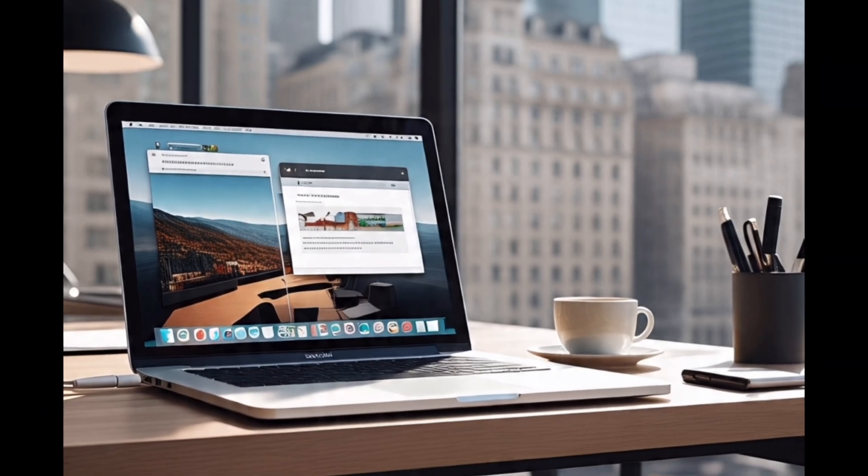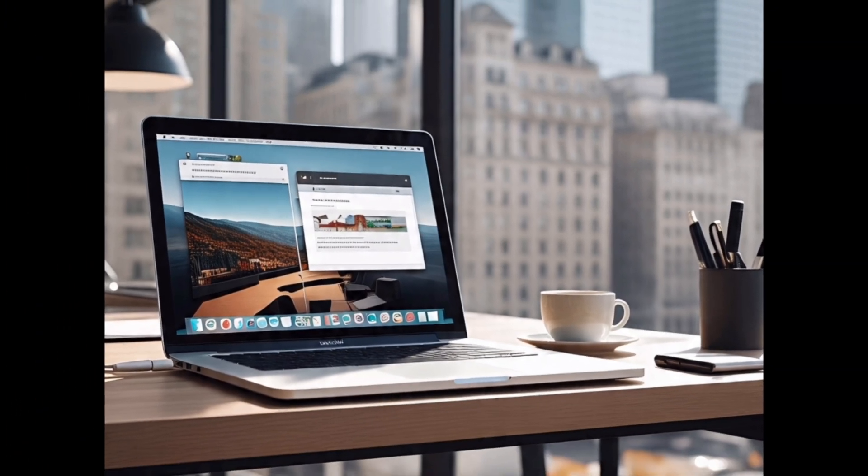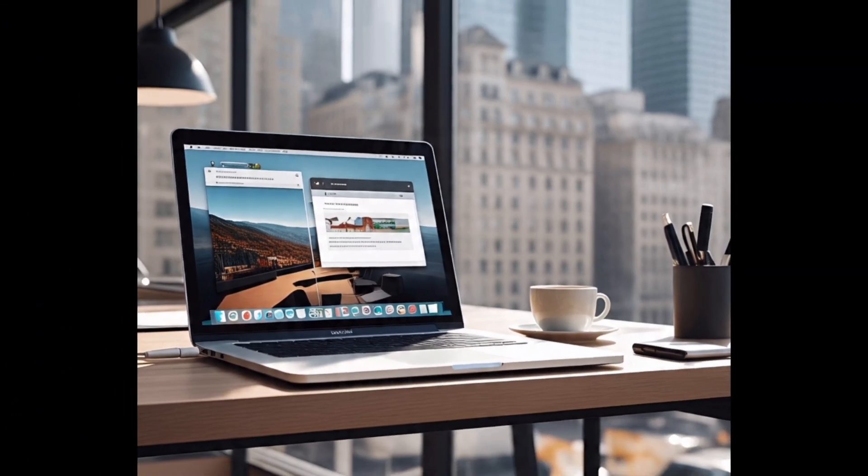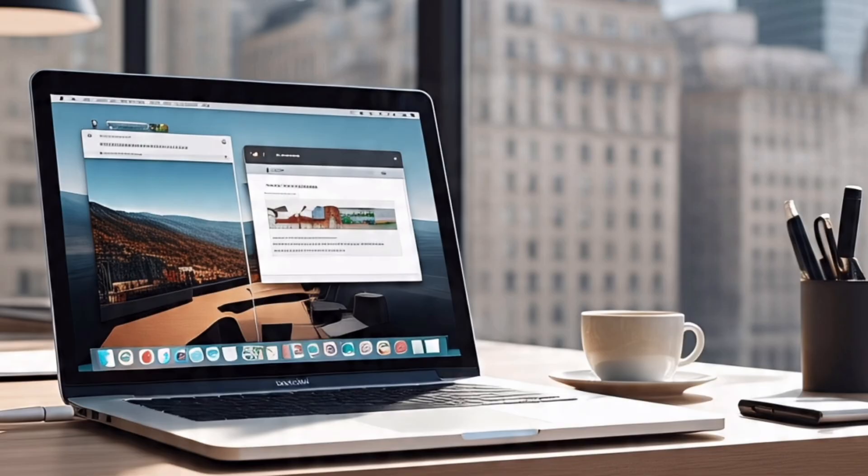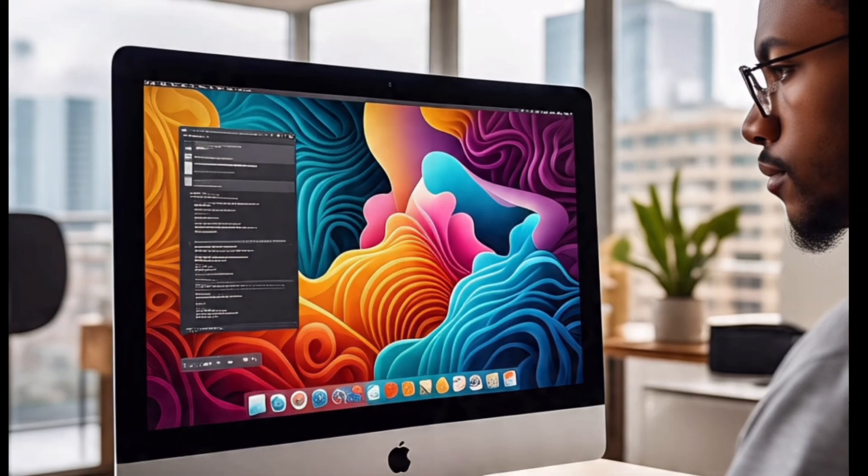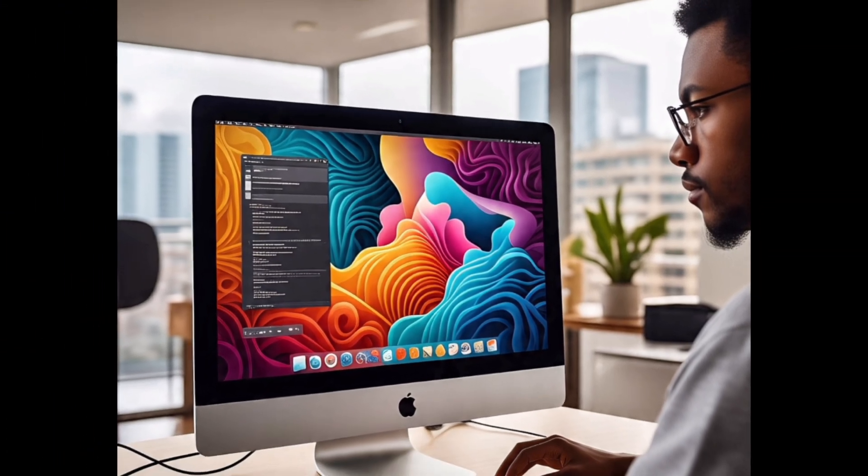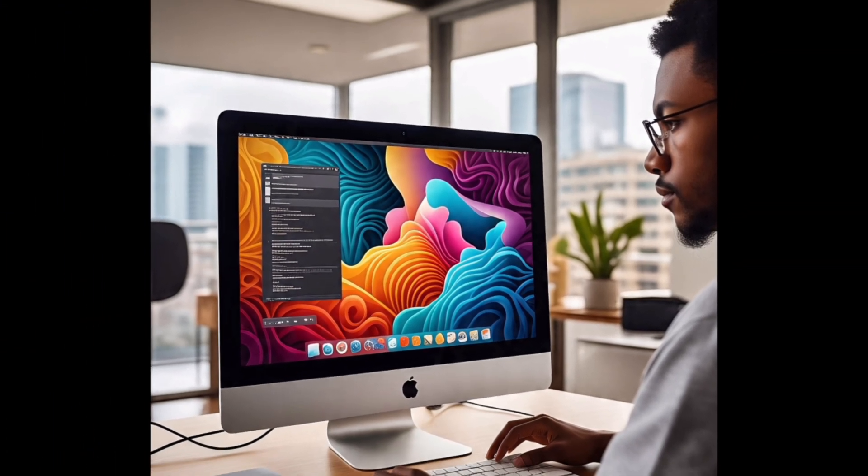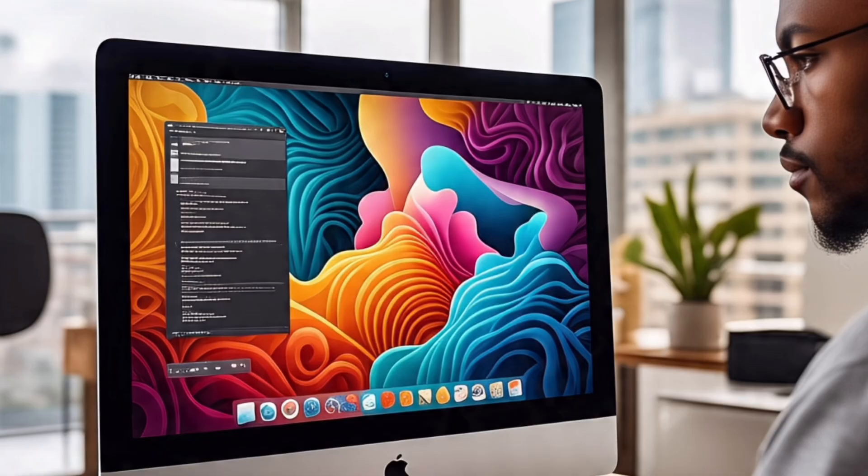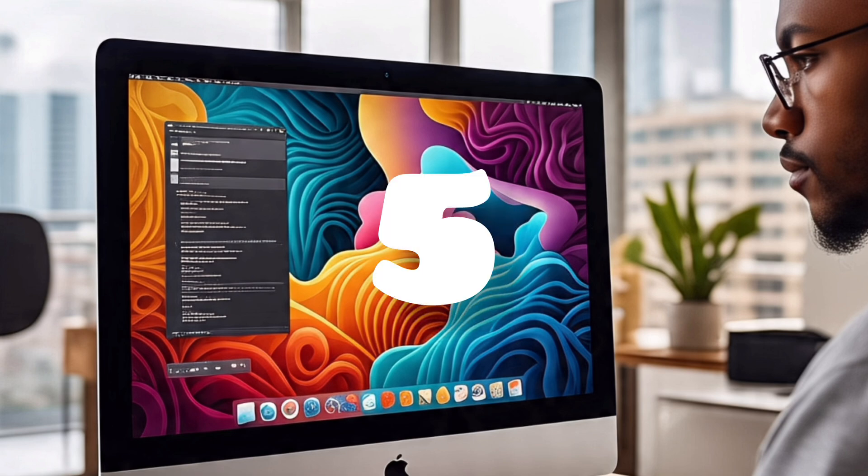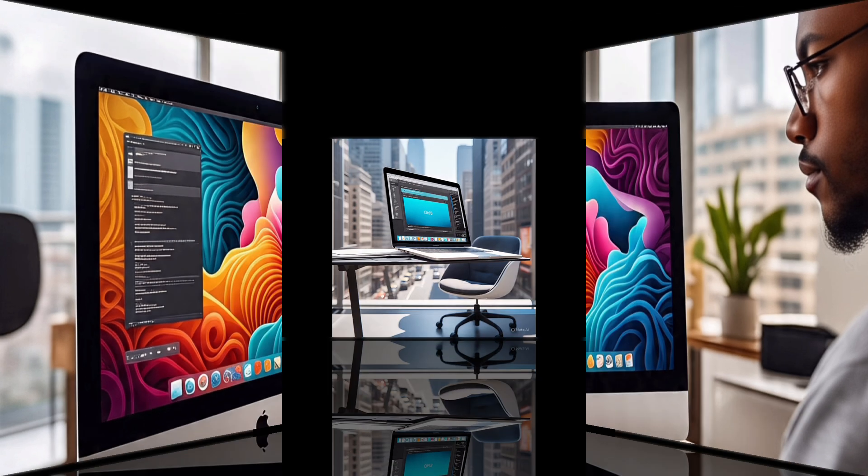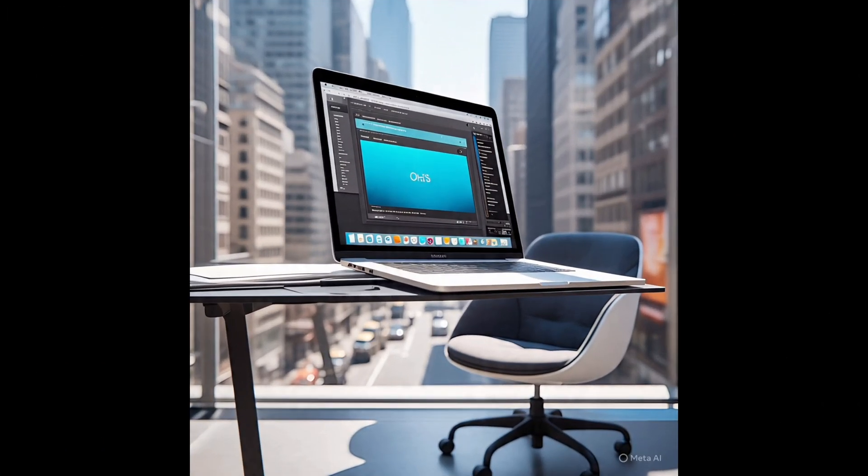Still using macOS Monterey in 2025? You might be putting your Mac and your data at serious risk. It's not just outdated, it could be dangerous. Let me give you five solid reasons to upgrade right now.